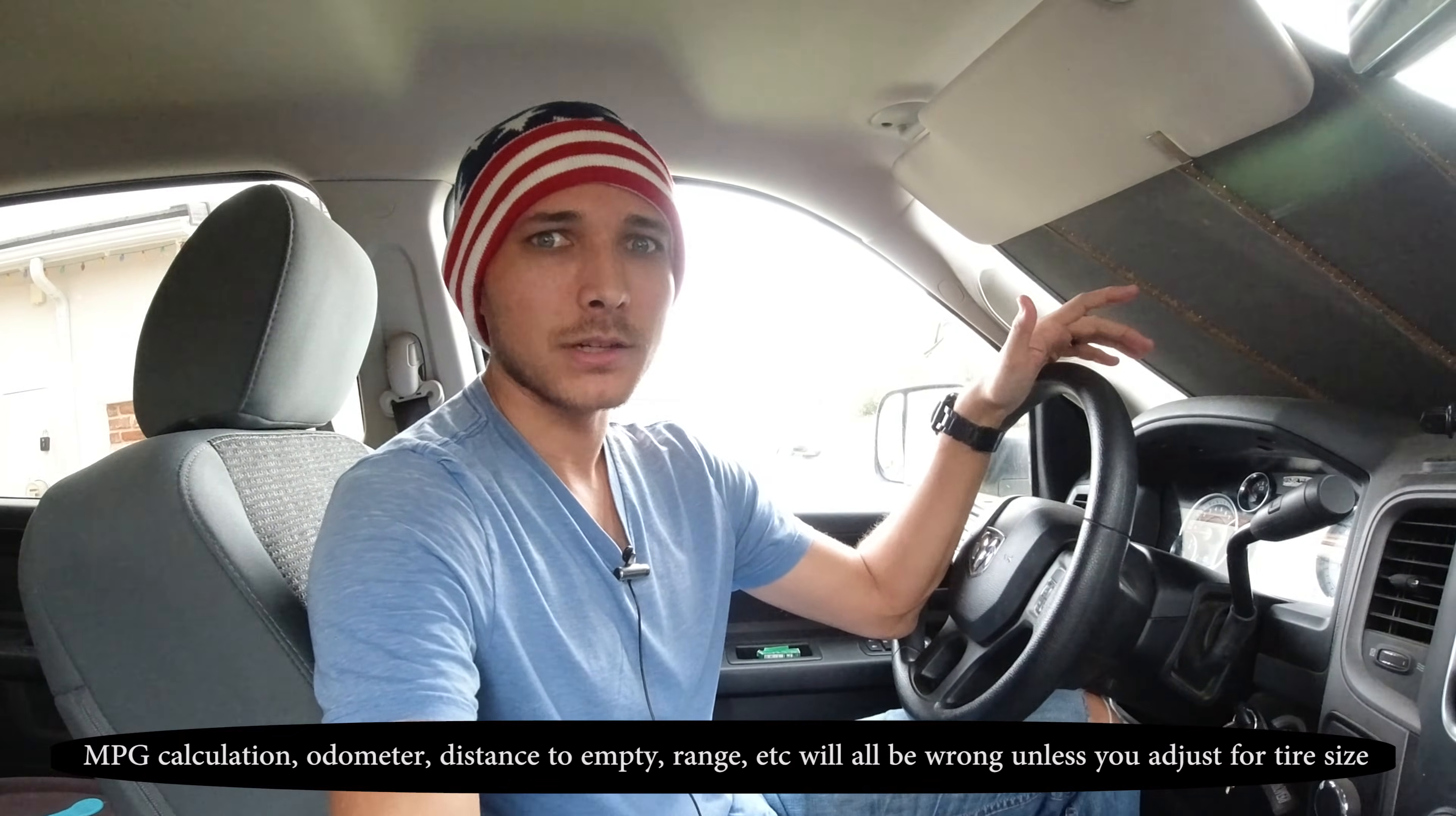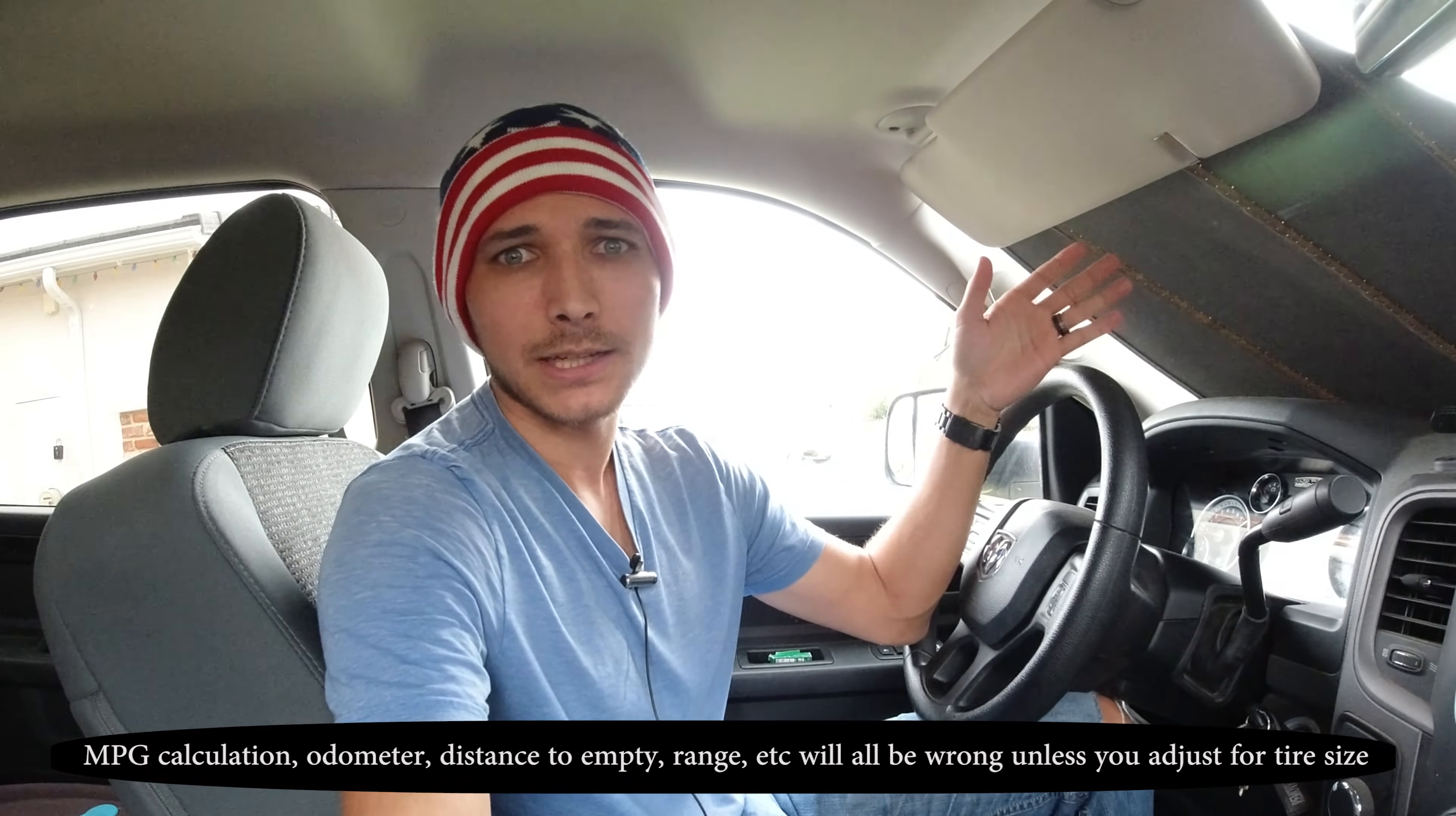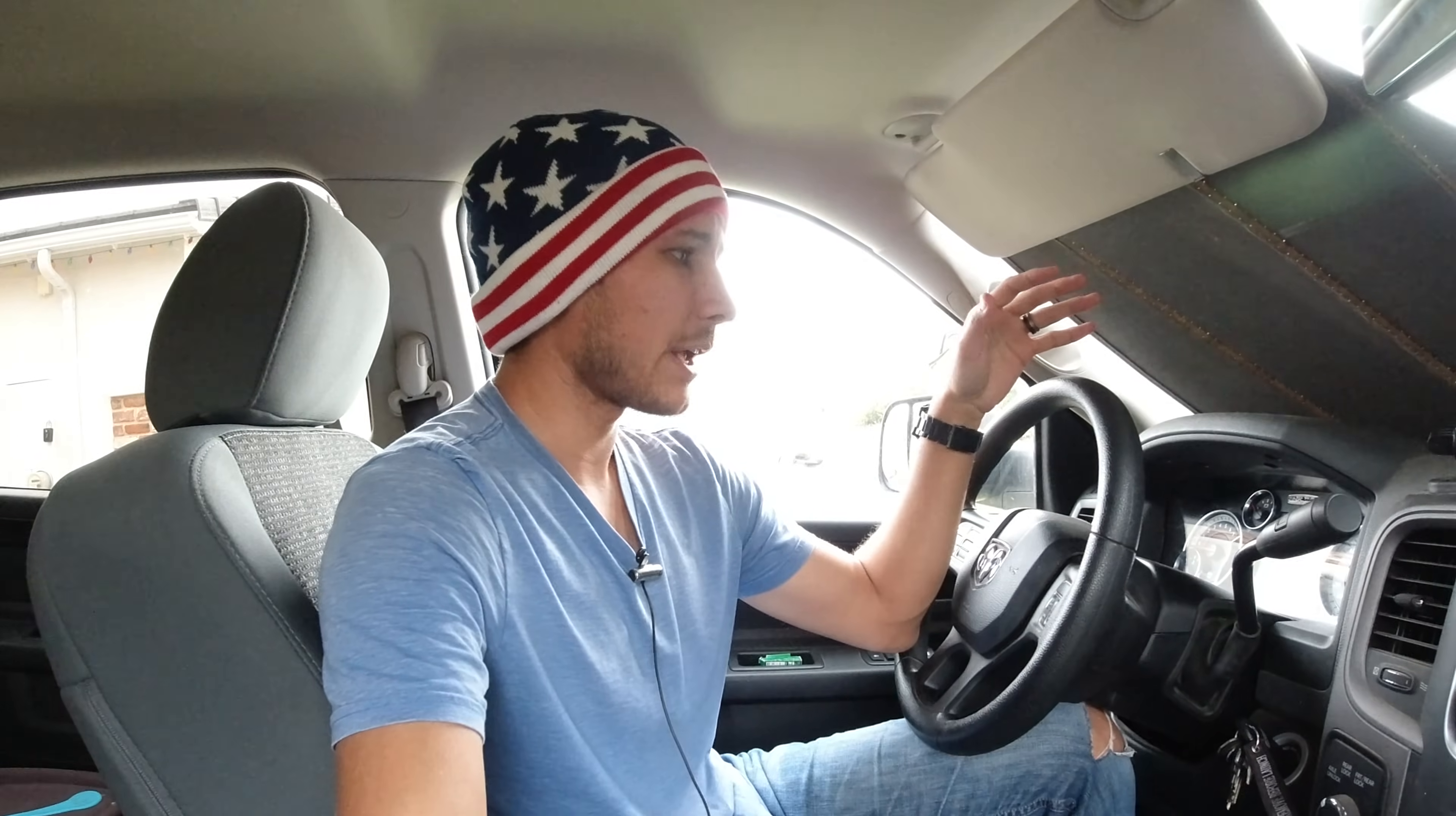Now if you put bigger or smaller tires on your truck, when you're driving around the truck might say you're going 60 miles an hour, but if you've got bigger tires then you're really going maybe 65 or faster, and if you've got smaller tires it's the opposite. It's important to change this because if you don't, your truck might not drive the best it can because the transmission doesn't know exactly where it needs to be. After changing the tire size and telling the truck the proper tire size, a lot of users report improved drivability as well as better gas mileage.